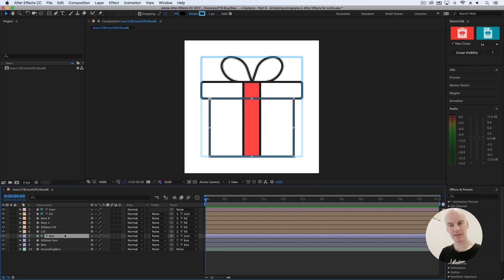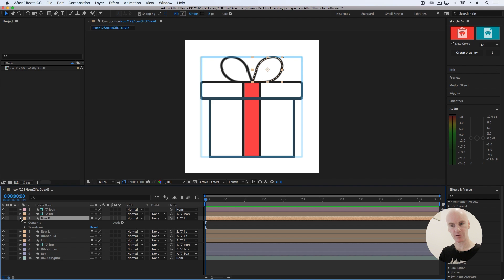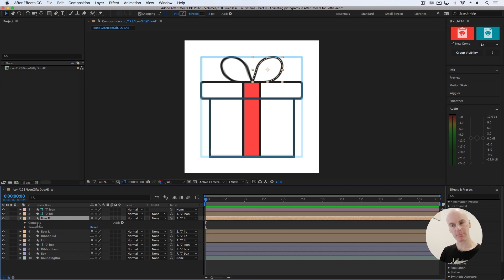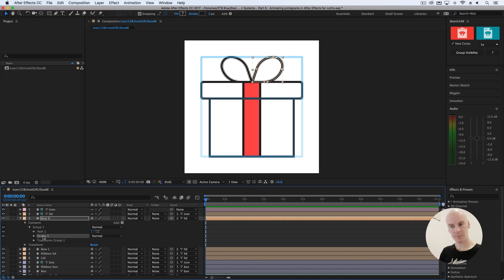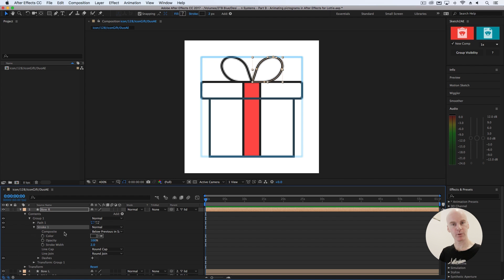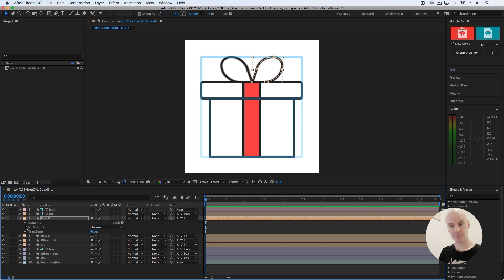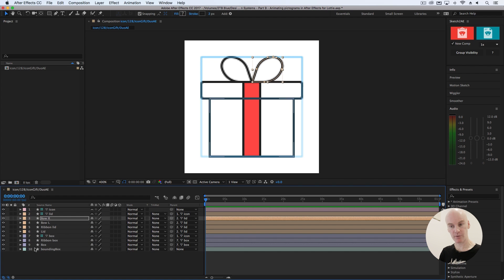With those nulls in the right place, let's look at one of the other layers to get to know it. Open Bow R, then open Contents > Group One. Stroke is the style that Sketch had — you can see it's selected. If we open that, you get control over pretty much everything: its color, opacity, stroke width — let's ramp that up and down — round cap or round join, and settings.